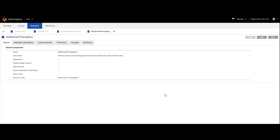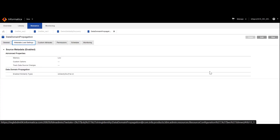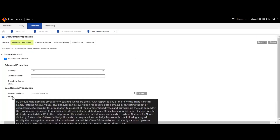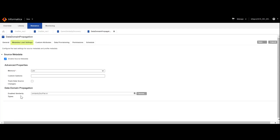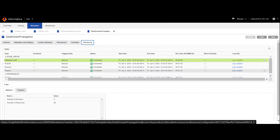We can now use the created text file in the data domain propagation resource. Navigate to the LDM admin and look for the data domain propagation resource. Come to the metadata load settings and click on edit. You can observe a field named enabled similarity types, which allows users to upload a text file. Upload the created text file here. Once successfully uploaded, go ahead and run the resource. We can observe that the data domain propagation resource has completed its execution successfully. It is now time to view the results on the EDC catalog.